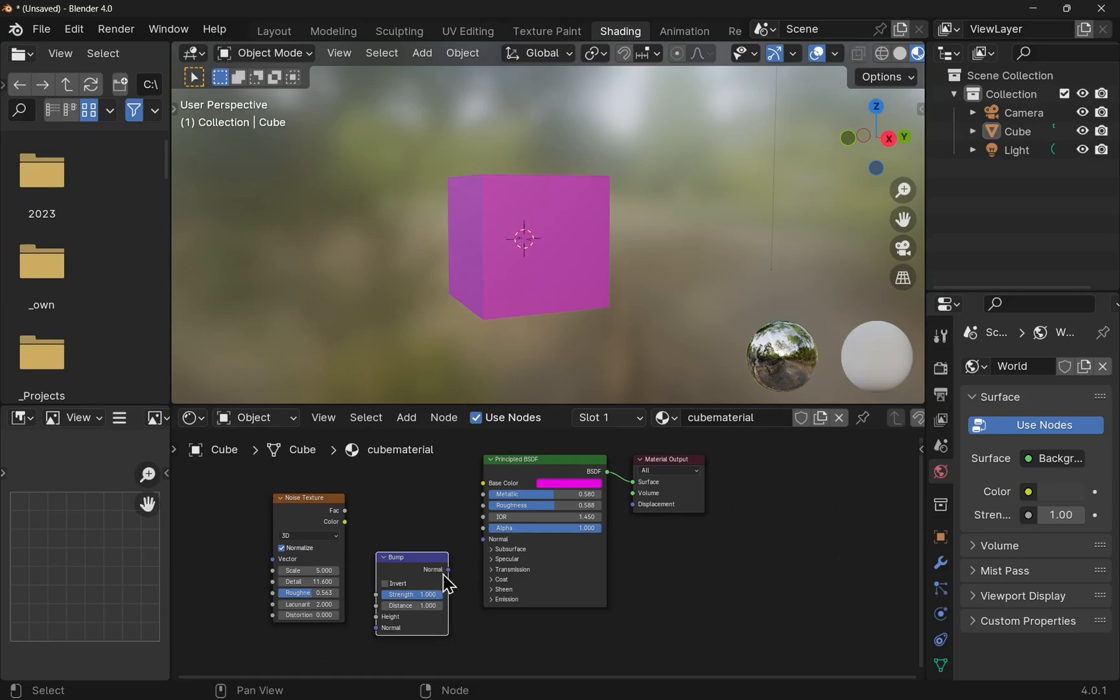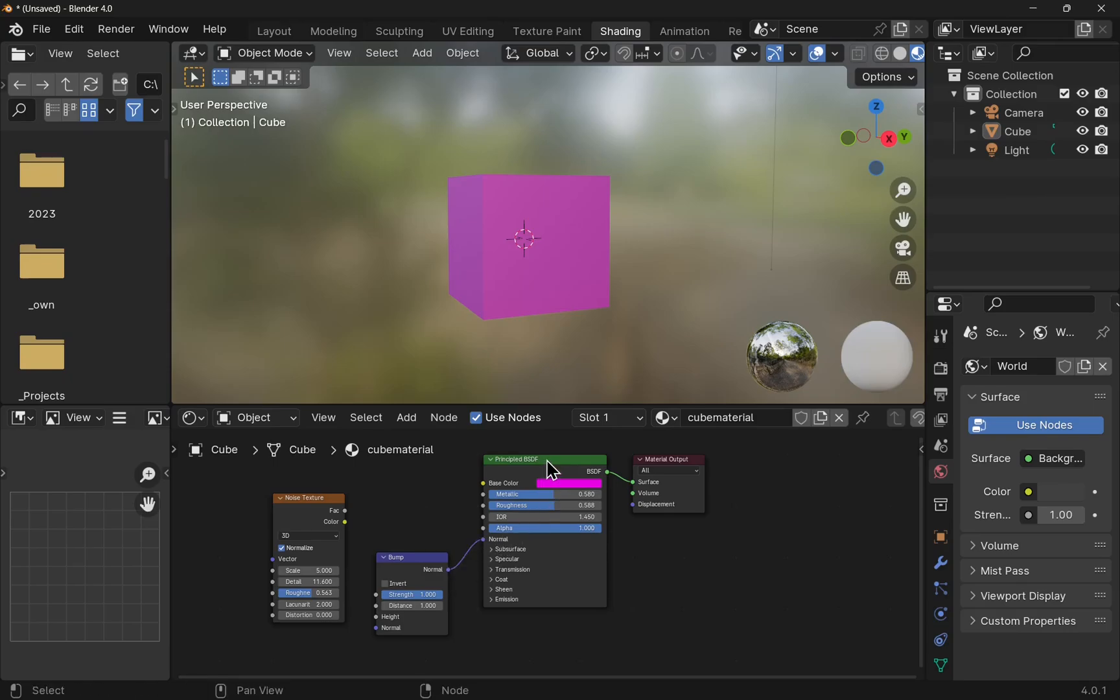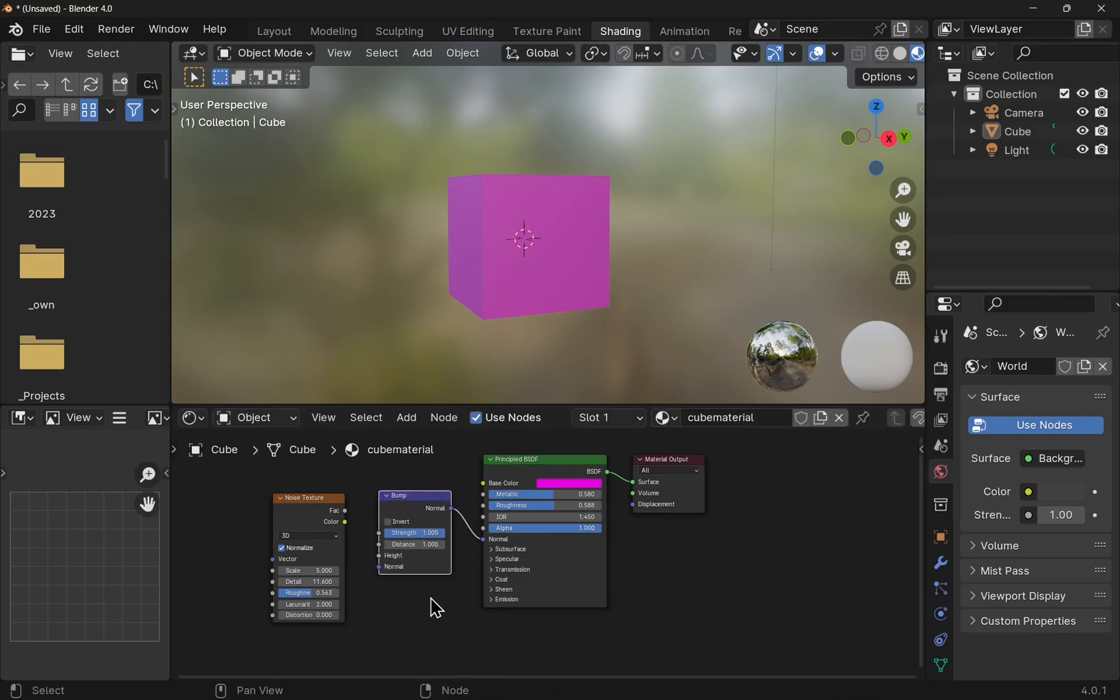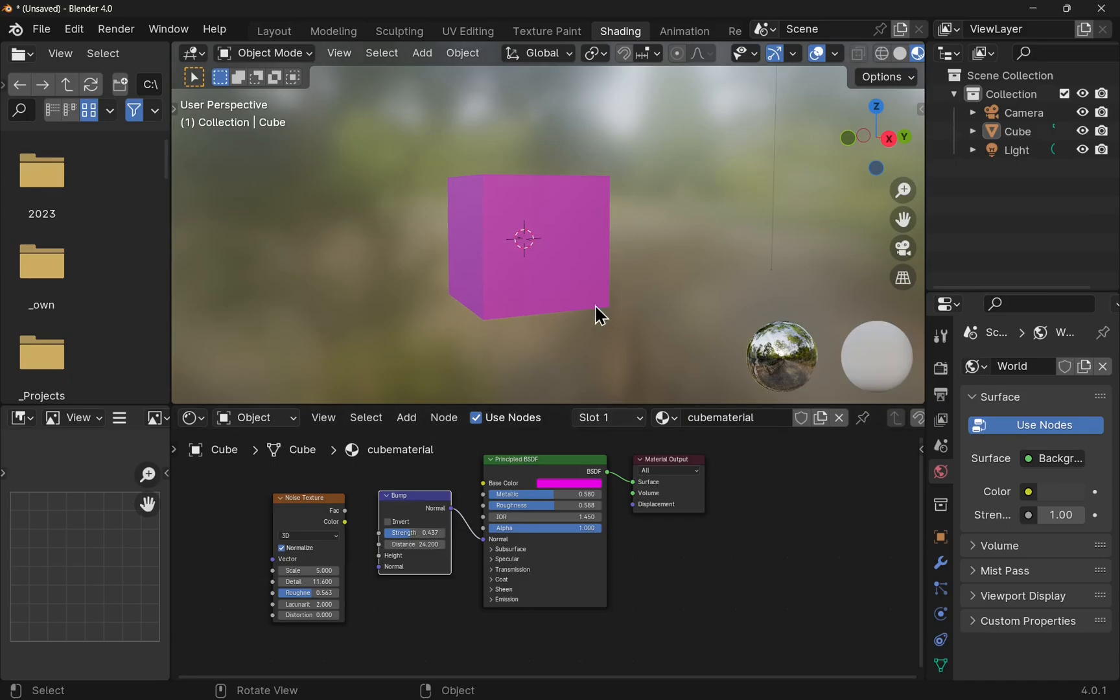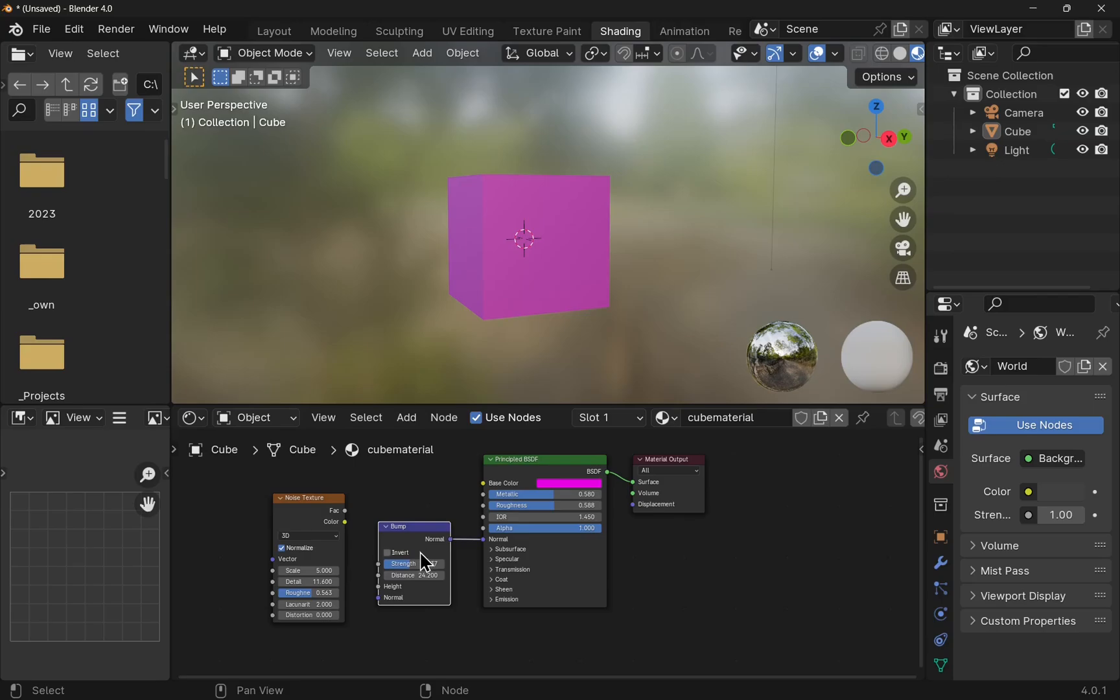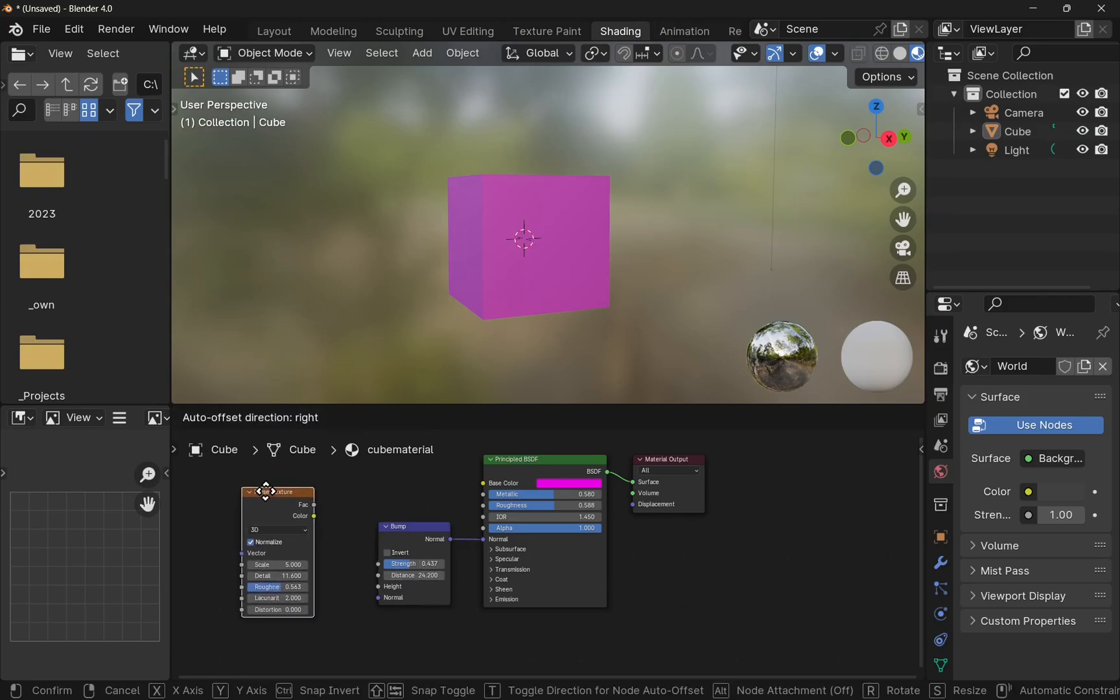You notice I have a normal property here which I can take and link up the normal property of our main node. We have the bump in there and can set the distance if we wanted to and the strength. Nothing much is happening at the moment because we need some data for this. For that, I'm going to use the noise texture.